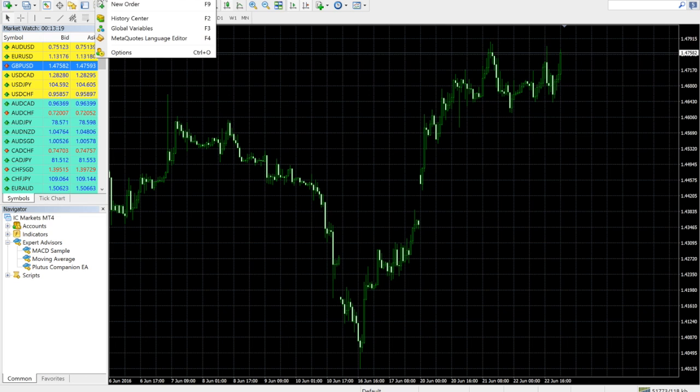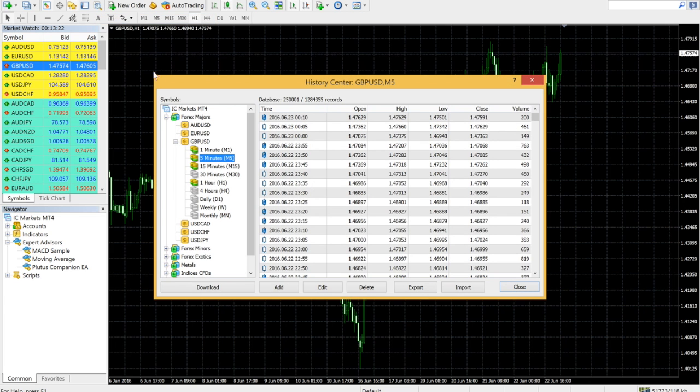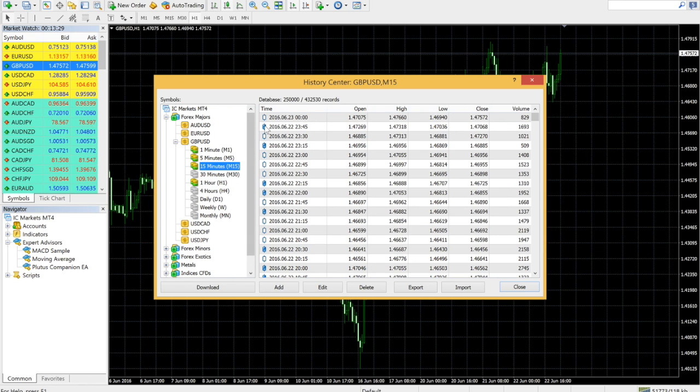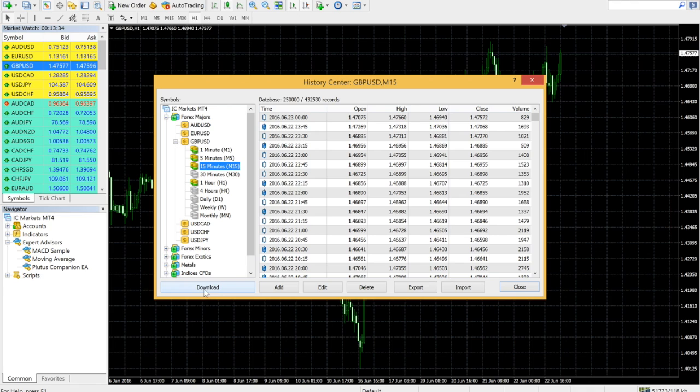Next, click on Tools, and select History Center. Then take a look at the pair you would like to download data for, and make sure you have the requisite number of records in the database. Use the download button to obtain any missing data.